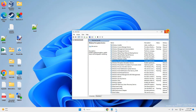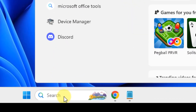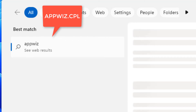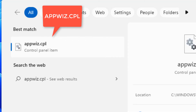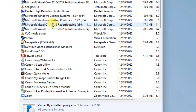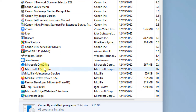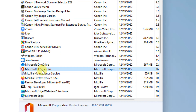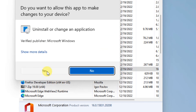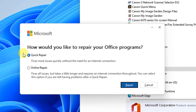Search for appwiz.cpl and click on appwiz.cpl from the search results. Now locate your Office installation, right-click and click on Change, click Yes on the prompt, and choose Quick Repair.